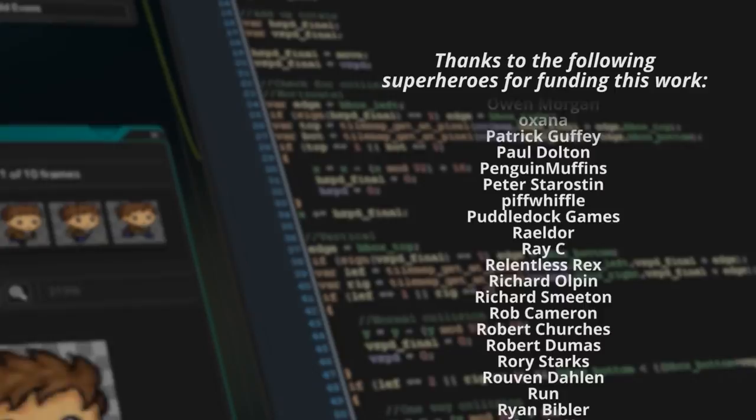Without these people none of my videos would exist, so shoutouts to them, shoutouts to you for watching, shoutouts to you for liking, subscribing, all those other cool things people do, and I'll catch you all next time.